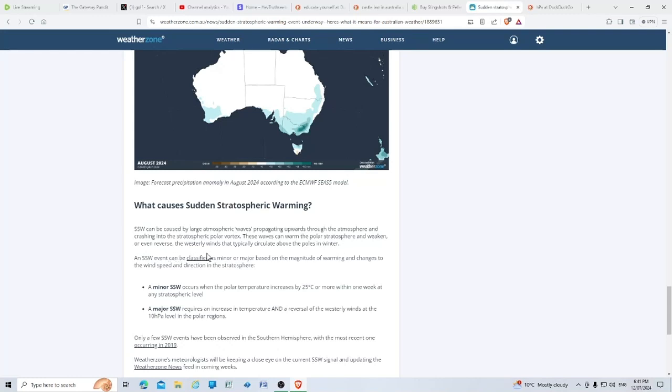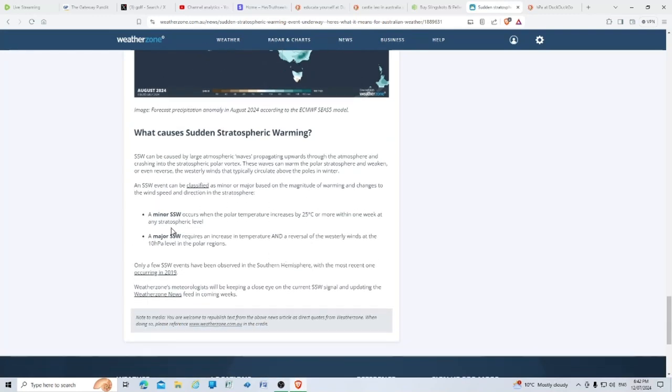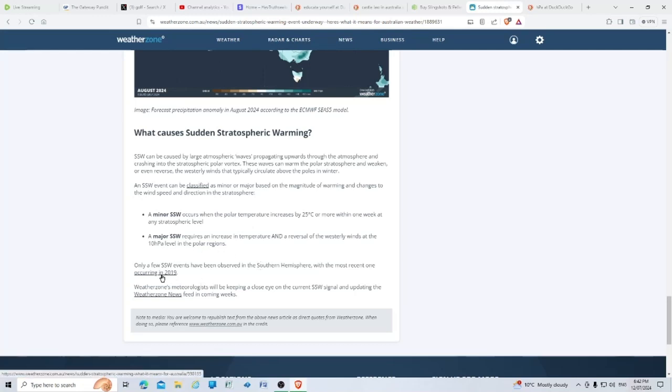These waves can warm the polar stratosphere and weaken or even reverse the westerly winds that typically circulate above the poles in winter. An SSW event can be classified as minor or major based on the magnitude of warming and changes to wind speed and direction. A minor SSW occurs when polar temperature increases by 25 degrees or more within one week. Only a few SSW events have been observed in the southern hemisphere, with the most recent one occurring in 2019.